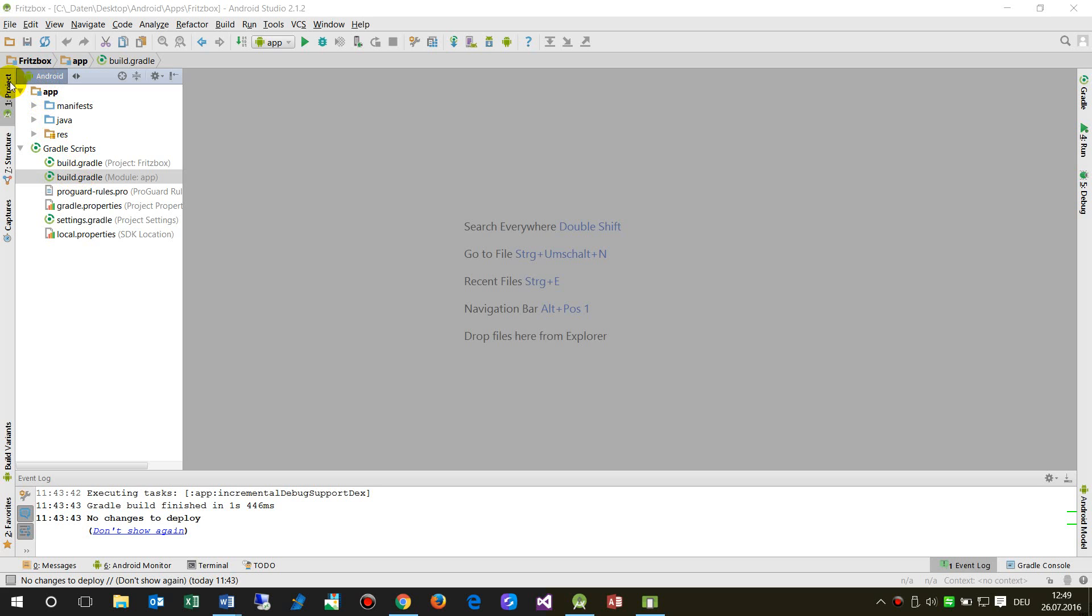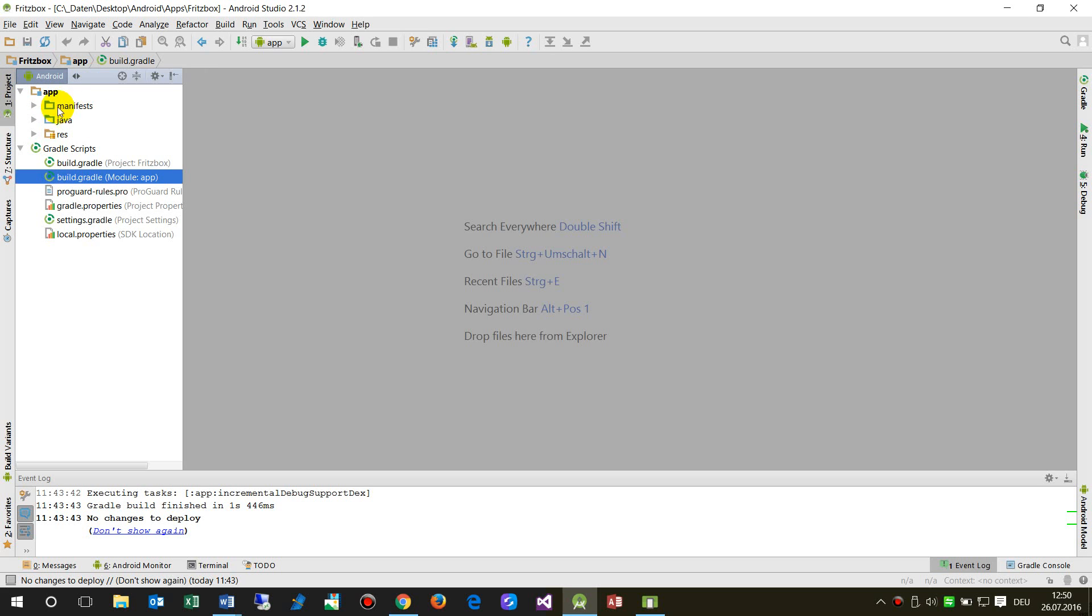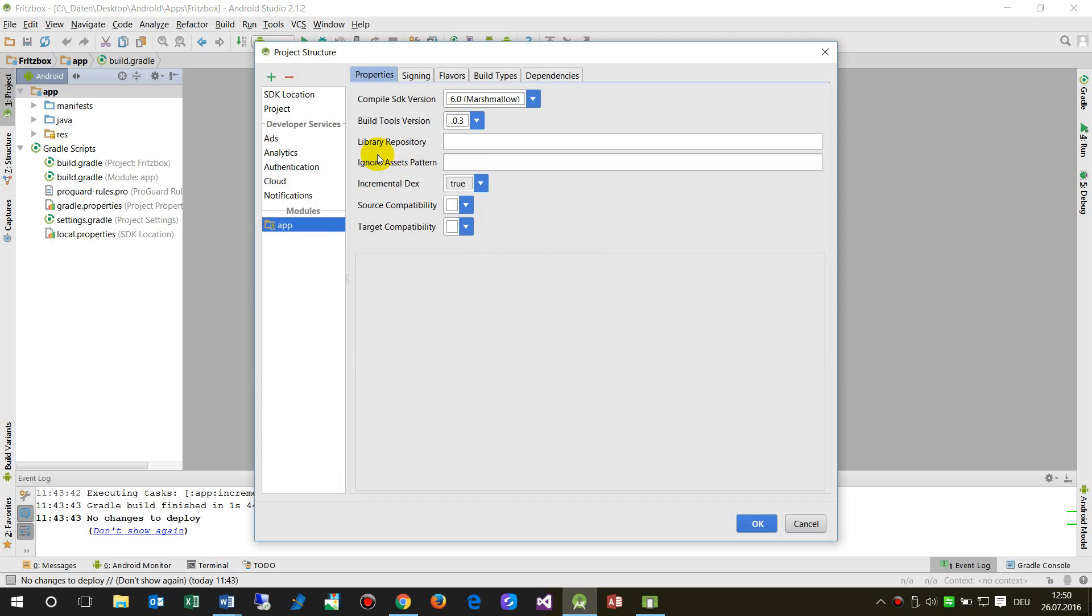You can go to your project and select Android or Project view. When you have the app folder, right-click with the mouse button to get Open Module Settings with F4. There you'll find the Flavors tab.